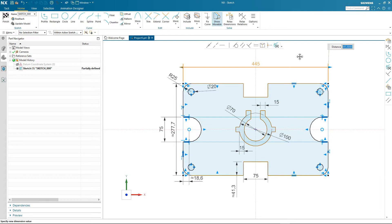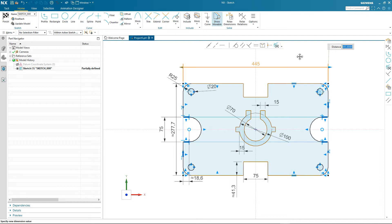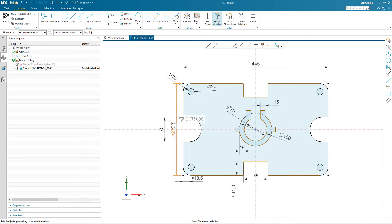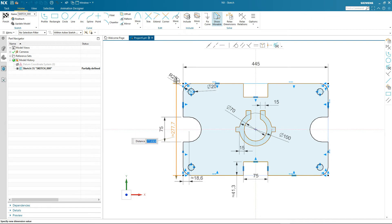The symmetric relations were automatically found because the sketch was built around the x and y sketch axes. Now I'm going to modify the other overall dimension and again you'll notice that the symmetric relationships are maintained.